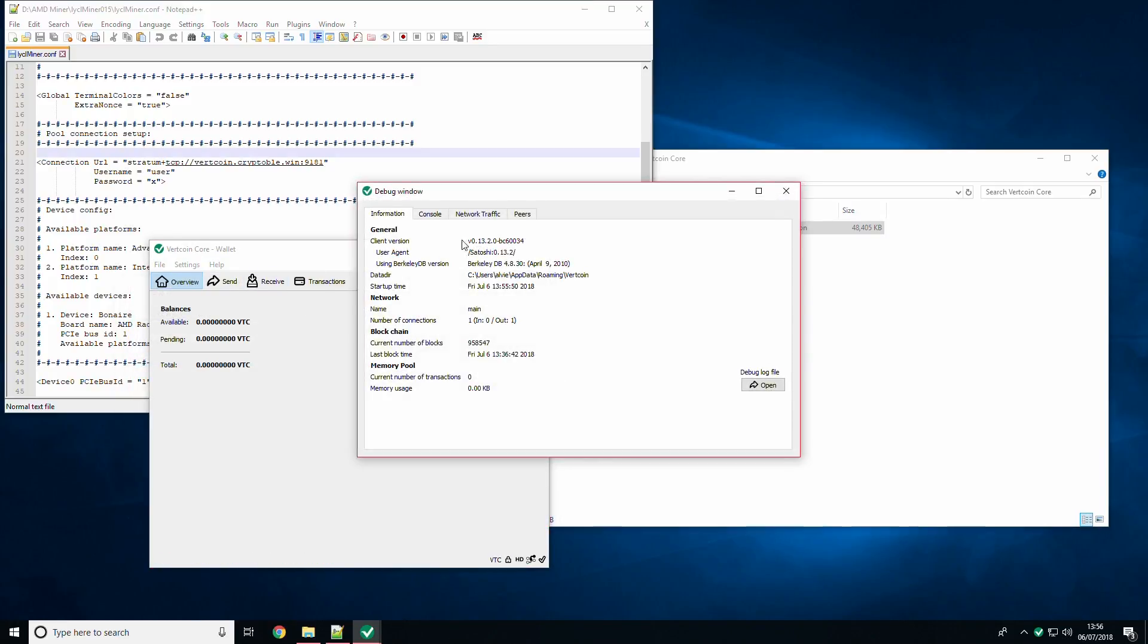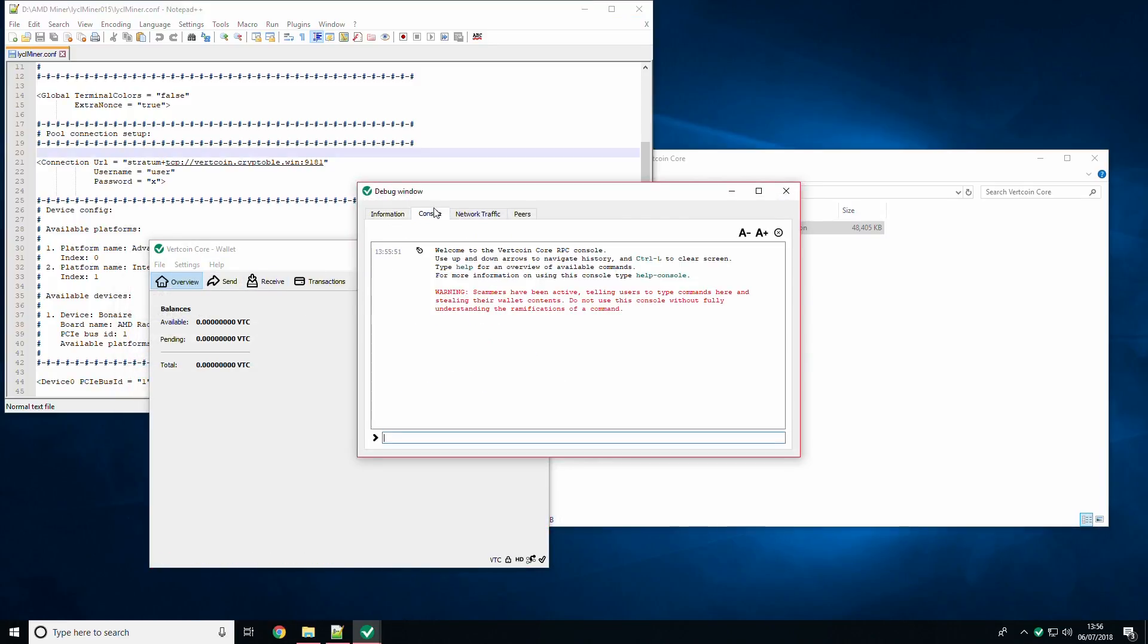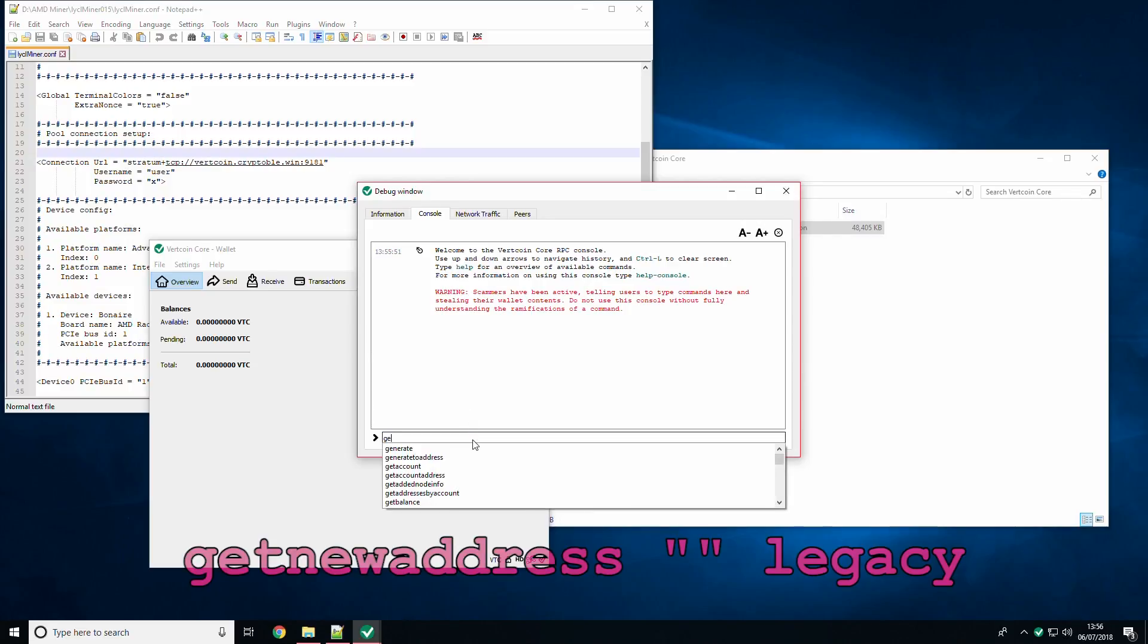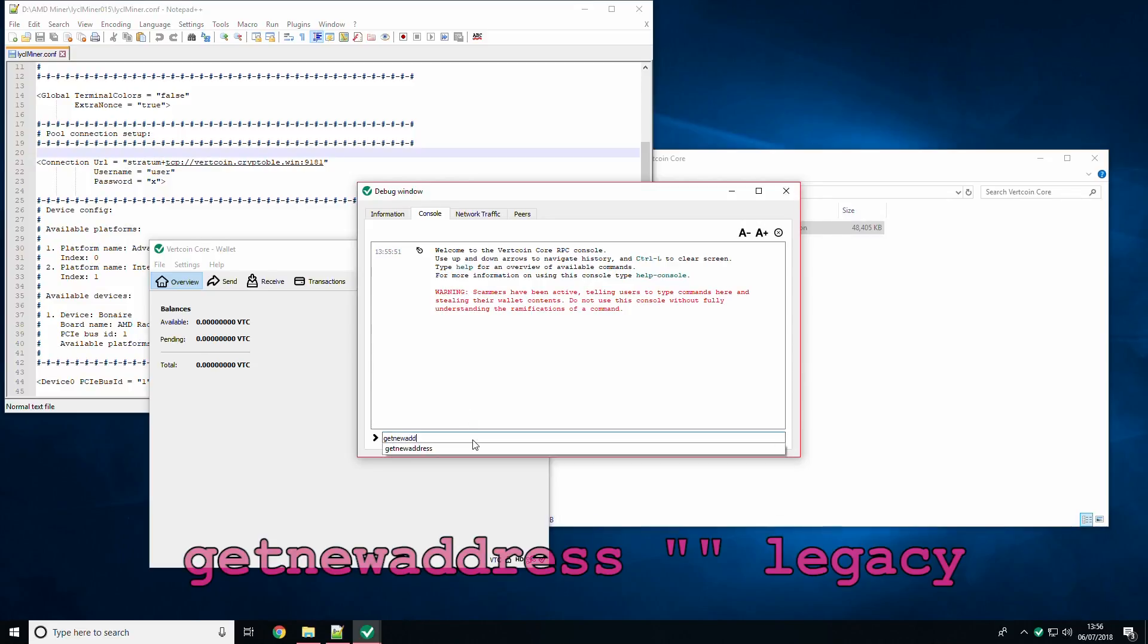To do so click help, debug window then console and enter the text shown on the screen. Within the speech marks you can give the address a label, for example it can be called mining. I will include the text in the description so you can copy and paste it into the console.